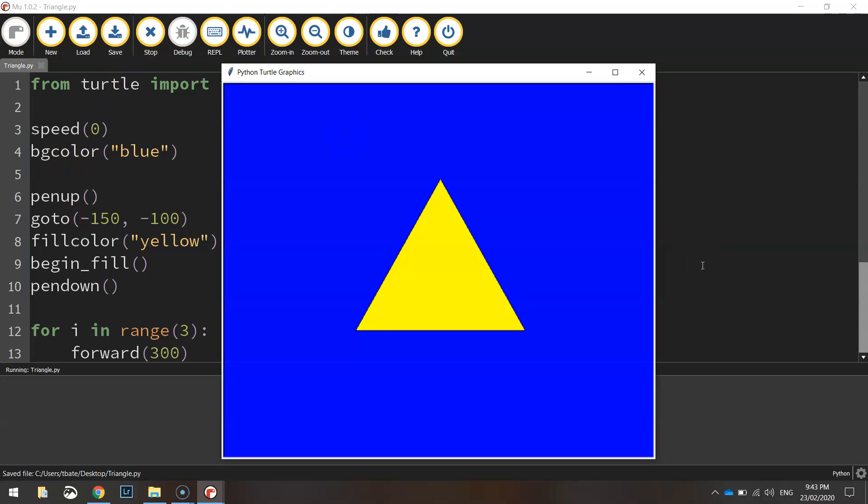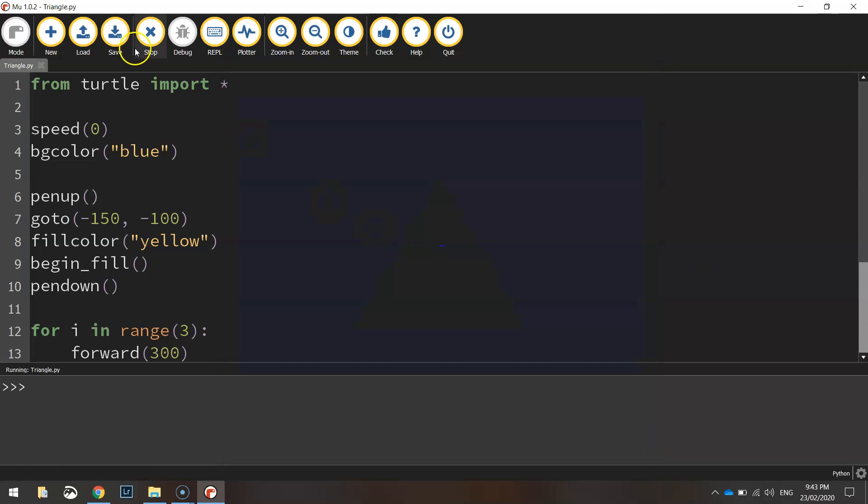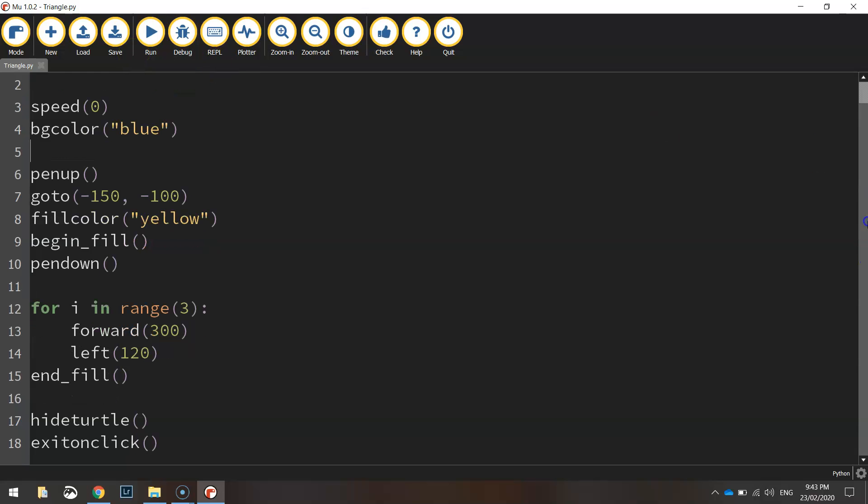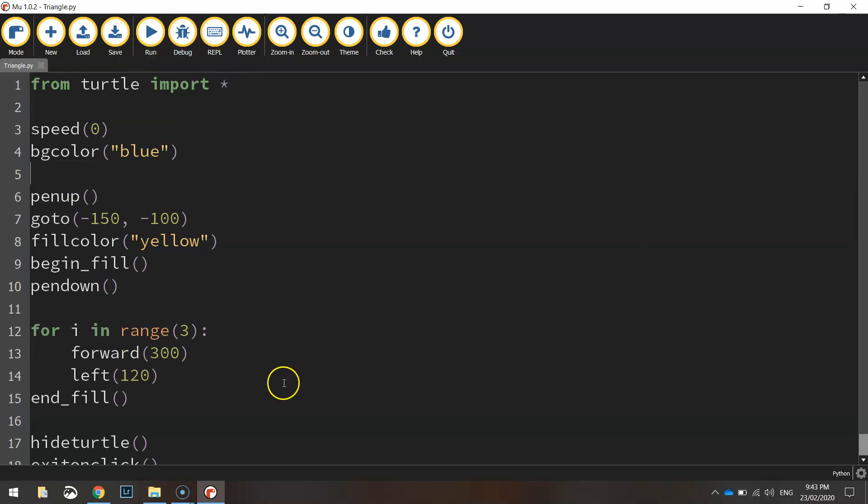So there you go. The triangle pretty much straight away appears on your page. The turtle is hidden. I can click on the screen to exit. And we are done. So that is how you very quickly draw a triangle using Python's turtle module.